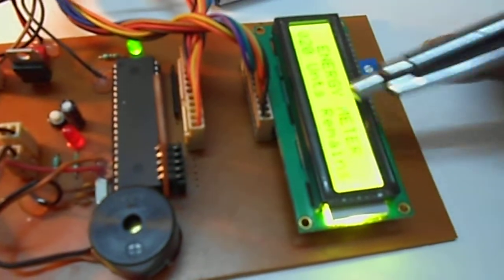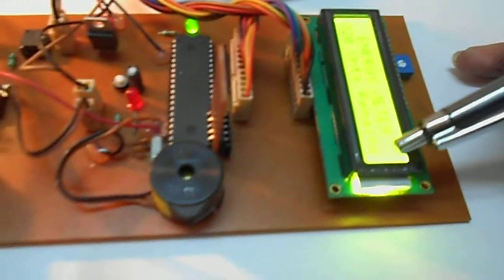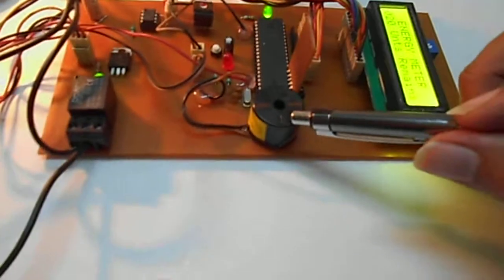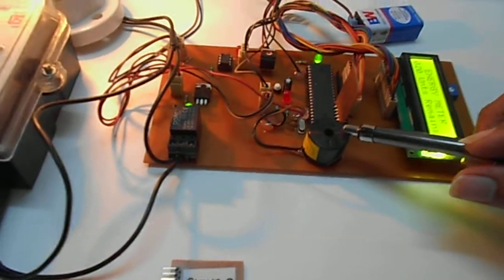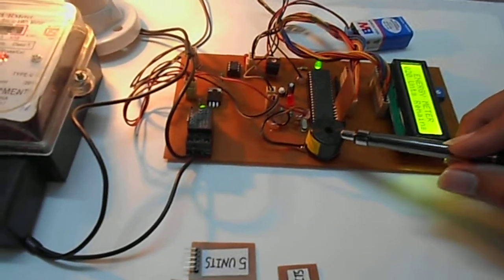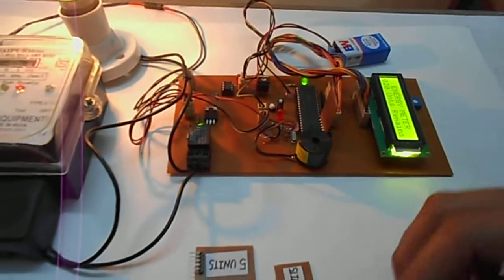This shows that 20 units remain. Now when 5 units are remaining, this buzzer starts to beep.